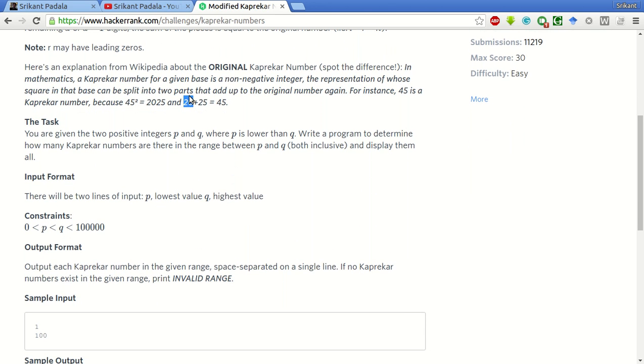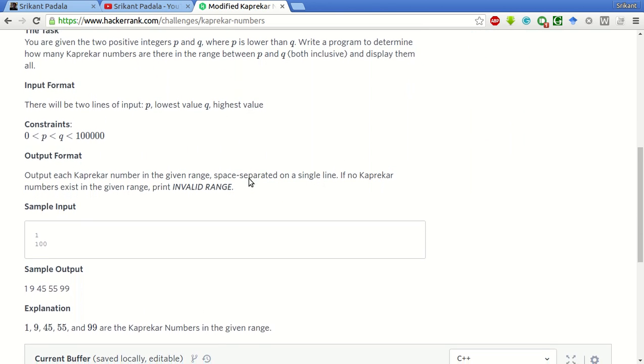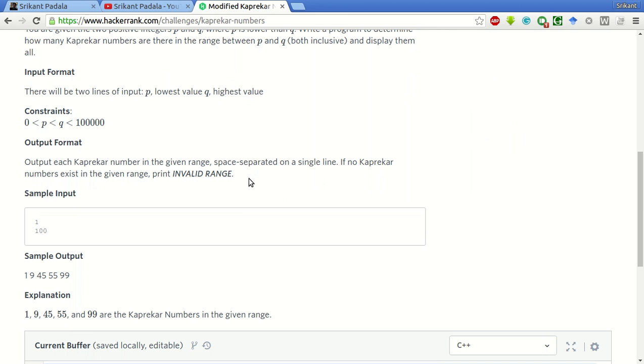We have to find all such numbers between the given range P and Q. If we cannot find any number, we have to print invalid range.